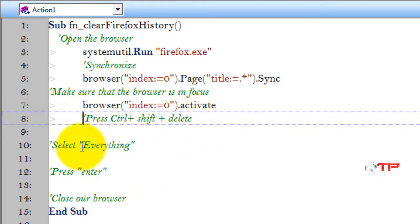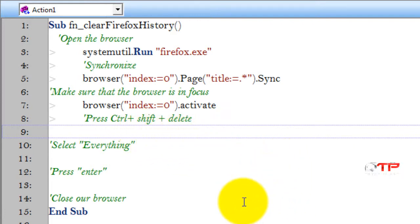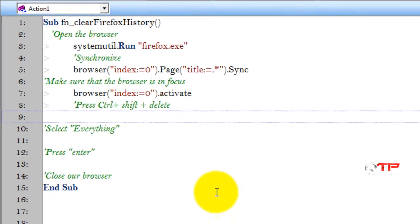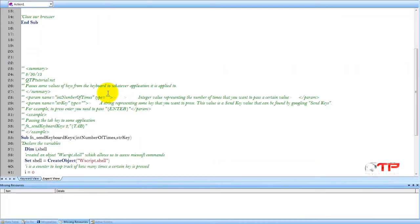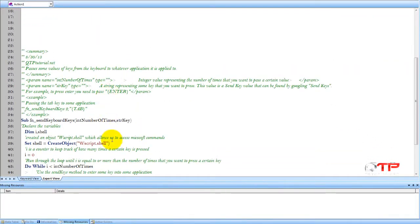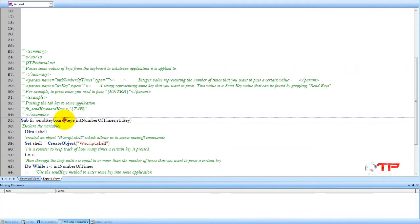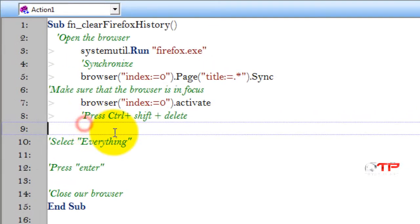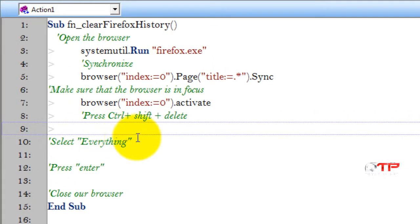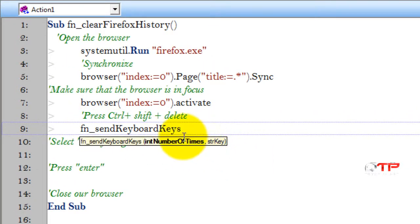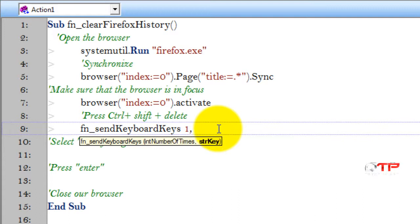Now we're going to do press Control Shift and Delete. And here's where we can use our awesome function that we created last week. Check it out. Grab the function. Paste it here. Let's see. So in the number of times that I want to press some key, I want to press it one time. And then I want to press Control Shift and Delete.